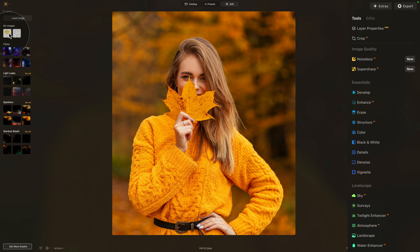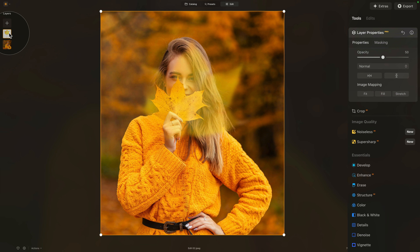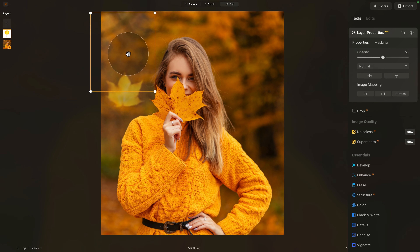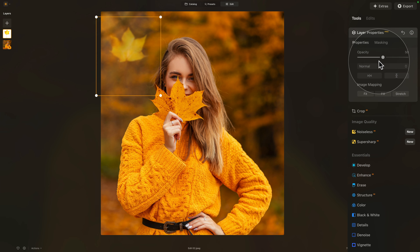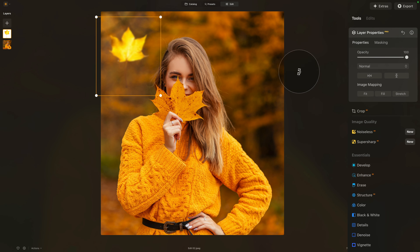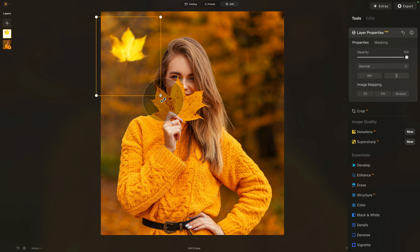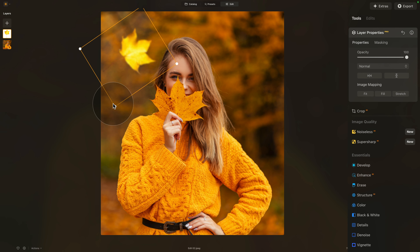Once it appears, select it and add it into our layers. It will cover the whole image, so use the white dots to adjust its size. Then drag it around the image and increase the opacity so we can see it. We're creating a frame, so let's rotate it — with the leaf selected, hover outside of it and rotate it around. Make it a little bit bigger and position it.